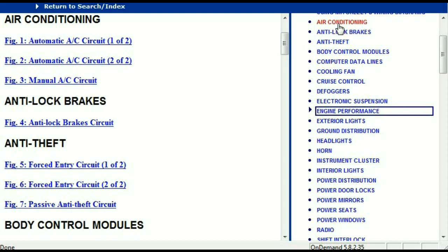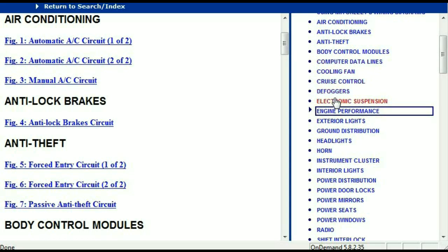For example, the air conditioner is a chapter on its own, which has got circuit diagrams for the air conditioner — the automatic and the manual. And then we've got the anti-lock brakes, anti-theft, body control modules, computer data lines, cooling fans, cruise control, defoggers, electronic suspension, and so forth.